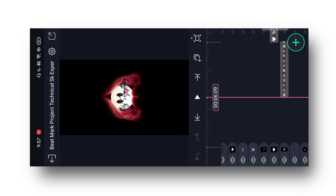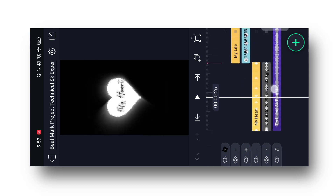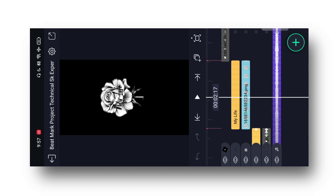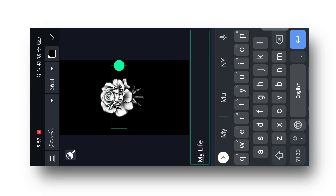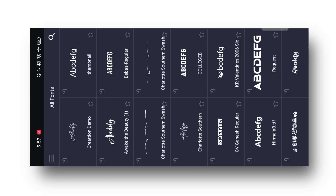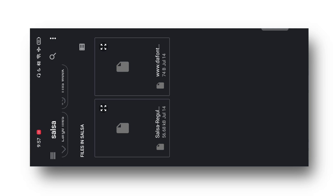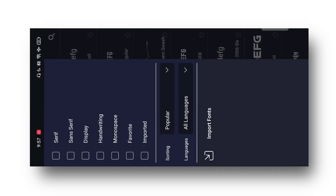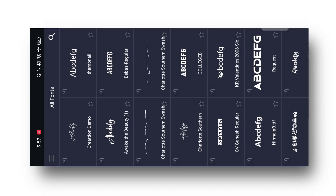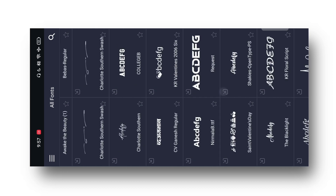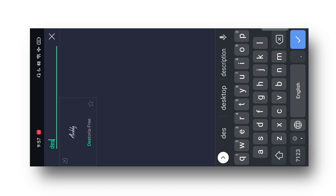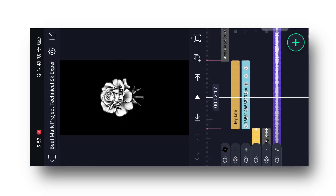Uske baad mein yahan par jitne bhi beat marks dekh rahe ho, in sab mein apni photos ko fix karne wale hain. To guys sabse pehle Light Motion mein add karne ke liye yahan par click kar lijiyega is wale option par. Yahan par 'View All Fonts' par click kar lena, 3-dot par click karke 'Import Fonts' par click kar lena. Ab aapki gallery open ho jayegi — gallery mein jahan bhi aapne font ko download karke rakha hoga, simply font ko open kar lena. Font add ho jayega. Font dhundhne mein bahut time lag jayega isliye search kar lena — jaise 'DES' likhoge waise yahan par aa jayega — to font ko add kar lijiyega.